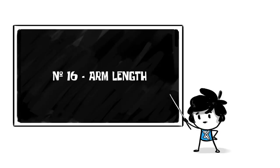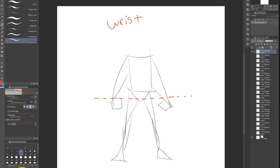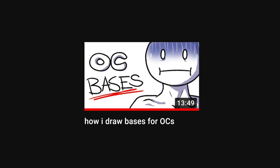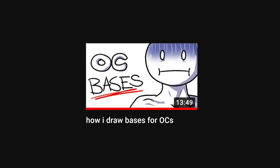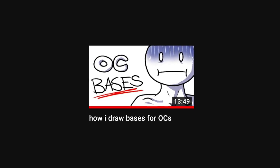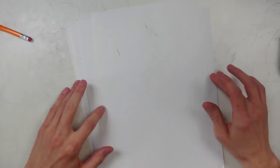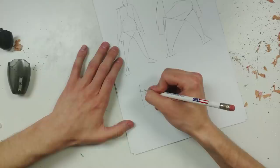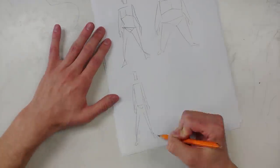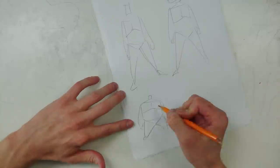Number 16, arm length. Even if the arm is bent, imagine straightening it out and putting it down to the side. The wrist should be about where the crotch line is. If you haven't already watched my how to draw bases for your OCs video yet, I recommend it. It's basically level one to this, and it makes this video make so much more sense.